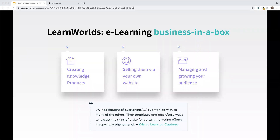For those of you who are new to LearnWorlds, what we actually do is provide a platform referred to as an e-learning business in a box. We've helped thousands of customers worldwide use our platform to create, sell, and manage their e-learning content online. This can really be anyone from an individual who wants to monetize their skill set to a large corporation who wants to train employees internally. In this session, we're going to take a look at our pop-up builder and view some examples of how you can use this feature to help engage your users like never before.